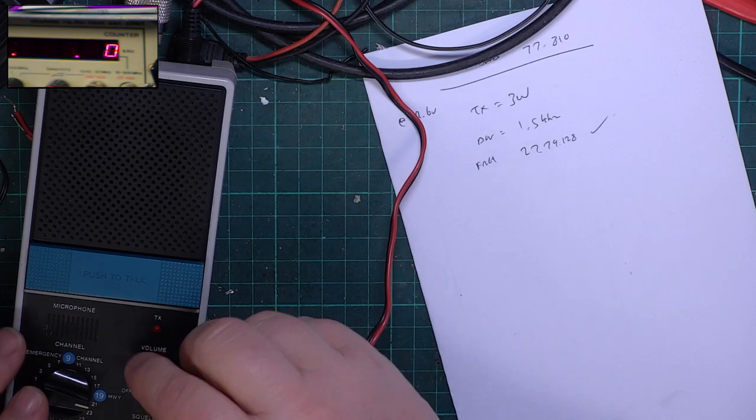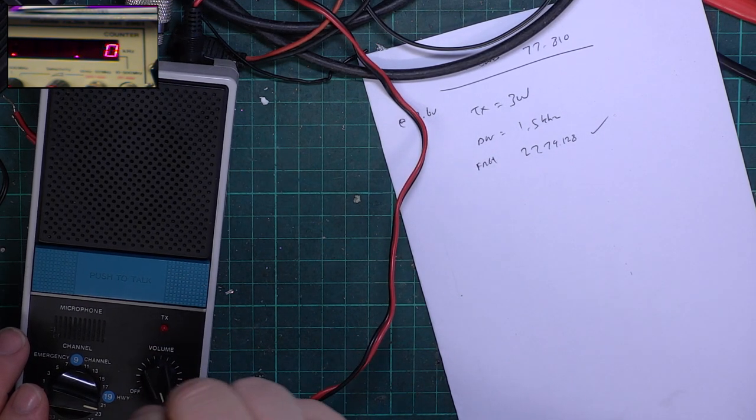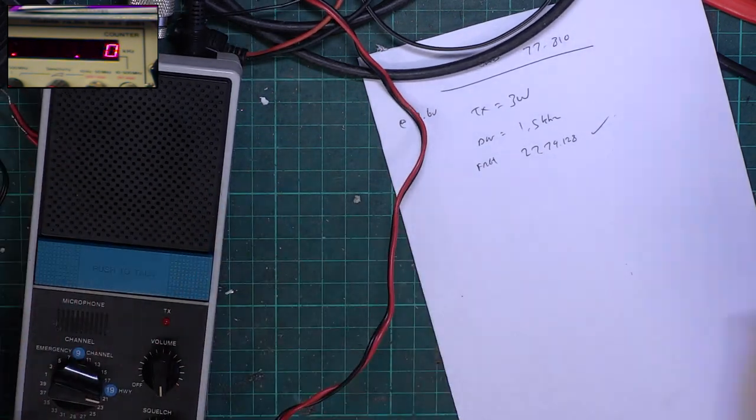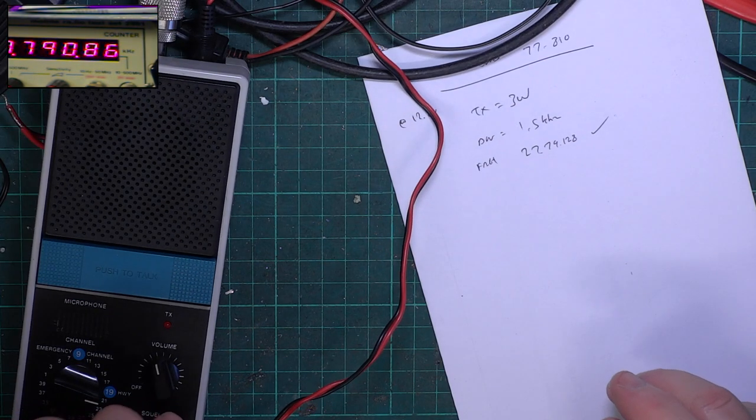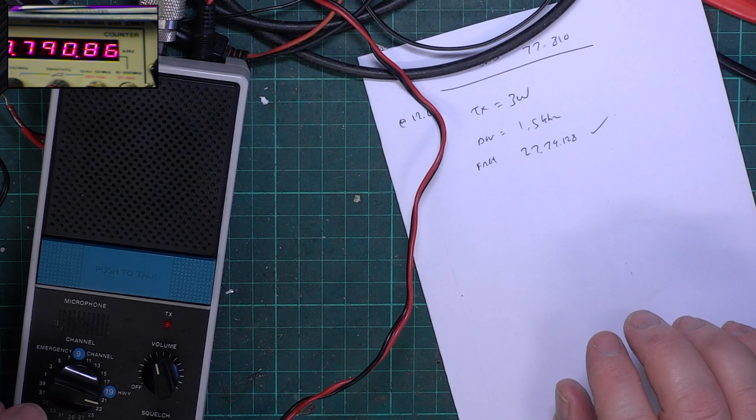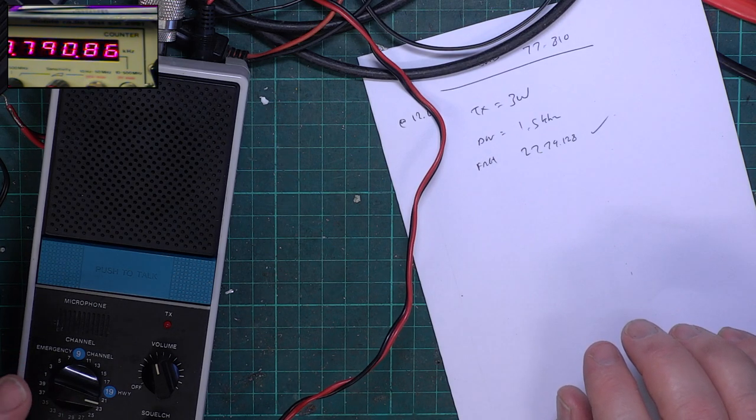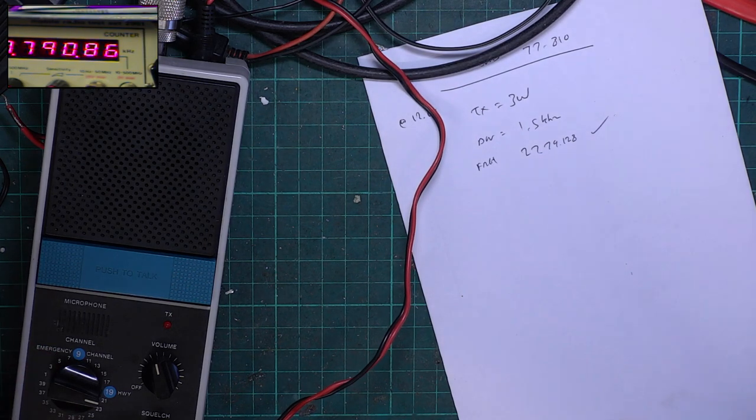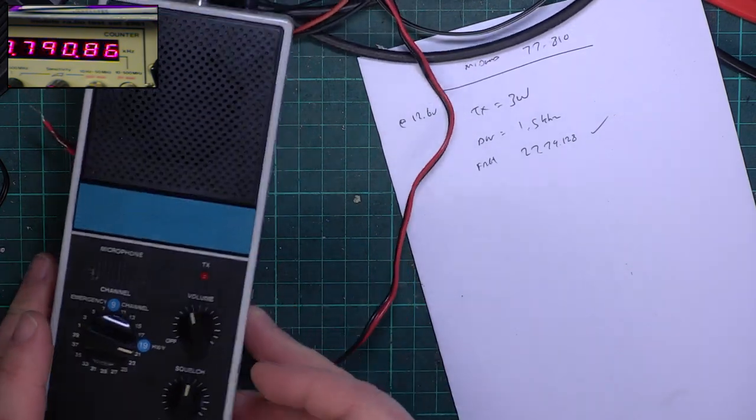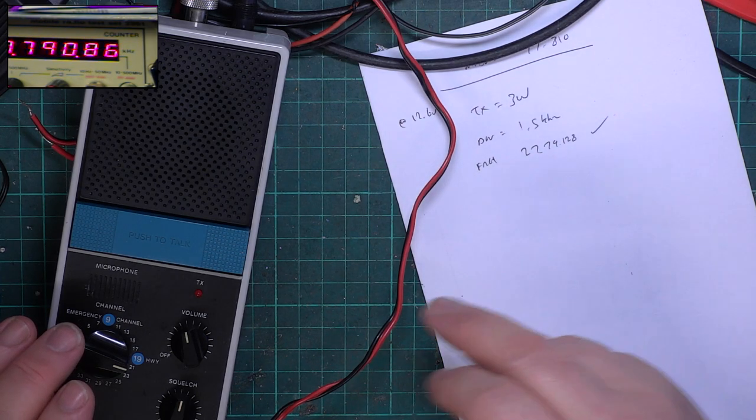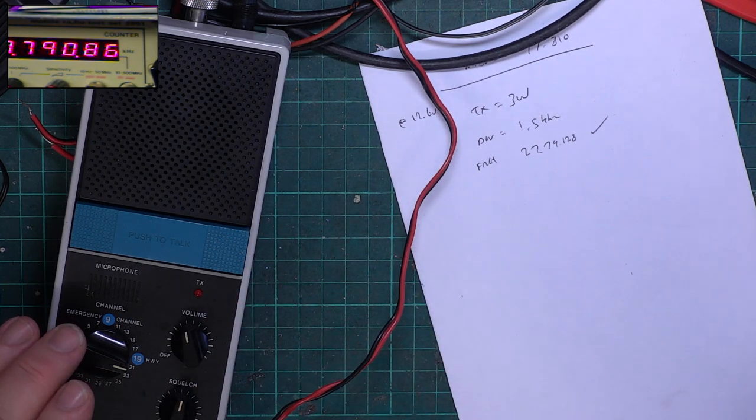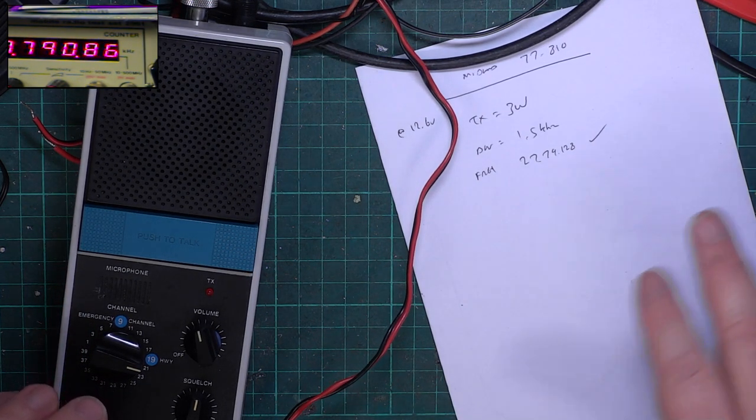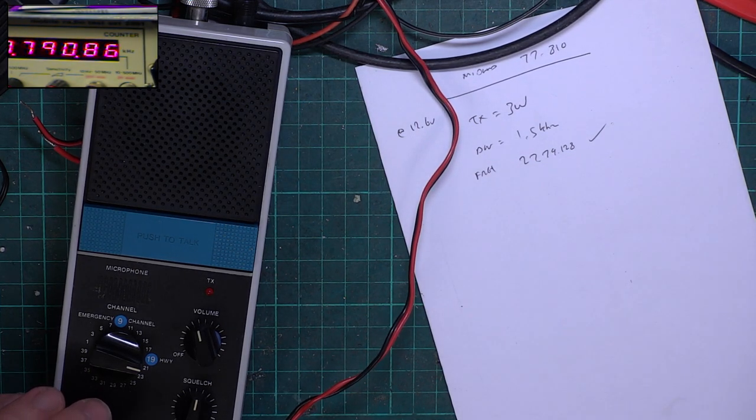Initially thought no receive, but there is receive. The signal generator was on an S9 equivalent on channel 31. The radio suffers from adjacent channel interference so much that it actually blocked the receiver on channel 20. But it's an emergency set, not intensively used as a base station, so that's not really an issue.